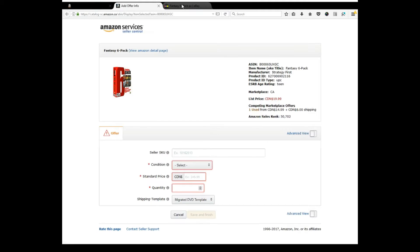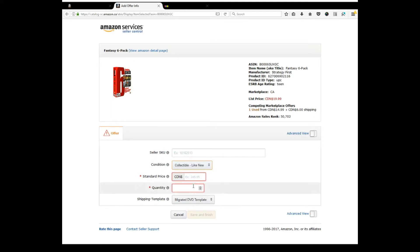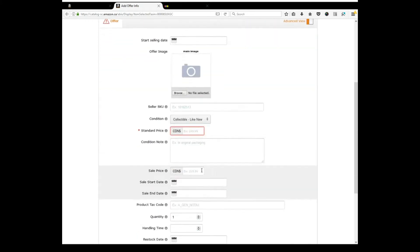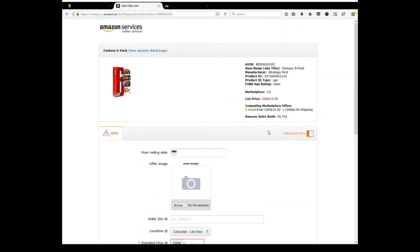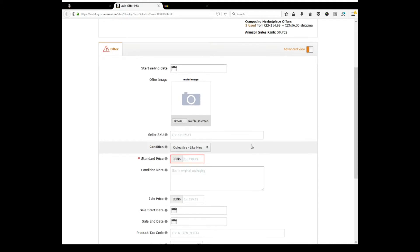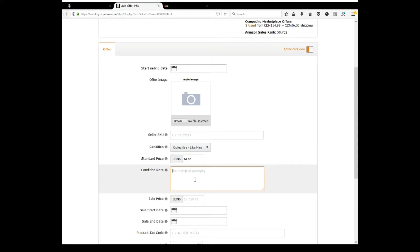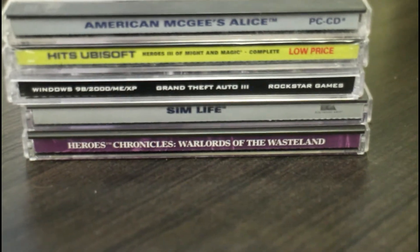Give this game a look up and see what it brings on eBay. Doesn't look like it. Not often. That's all right. It's going to sit on a shelf. I still didn't pay much. So we will list this on Amazon. It's going to go collectible like new because it's sealed. This one's even almost good enough to go factory sealed. This game is brand new factory sealed.